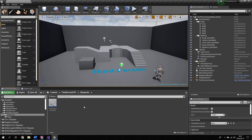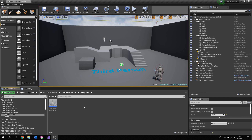The Blueprints Visual Scripting system in Unreal Engine is a complete gameplay scripting system based on the concept of using a node-based interface to create gameplay elements from within Unreal Editor. As with many common scripting languages, it is used to define object-oriented classes or objects in the engine. Objects defined using blueprints are often referred to as just 'blueprints'.